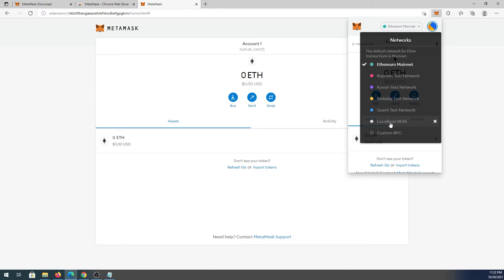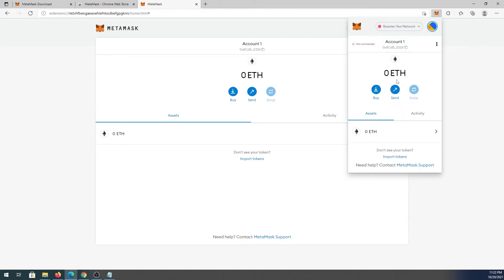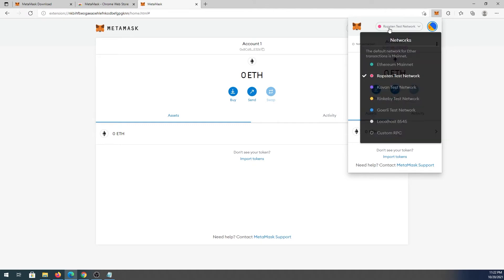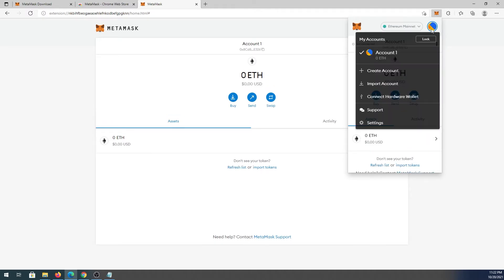If you add Polygon or another chain, you'll be able to switch back and forth between chains here. Press on one and it switches over — you can see this is one of the test network chains. I'll press back to Ethereum Mainnet.